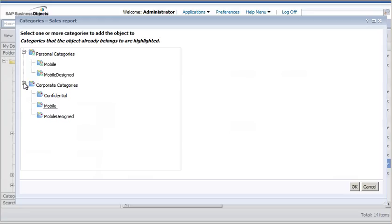The Mobile Designed category is applicable only to Web Intelligence documents. Assigning a document to this category enables it to display in SAP BusinessObjects Mobile using the Page Layout model rather than the default Card Layout model.